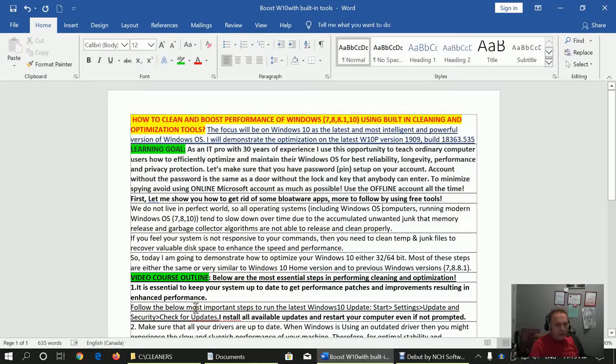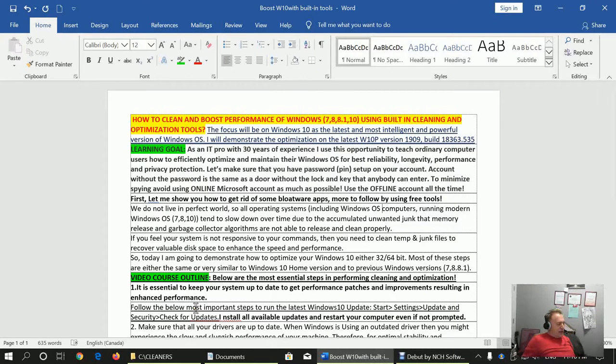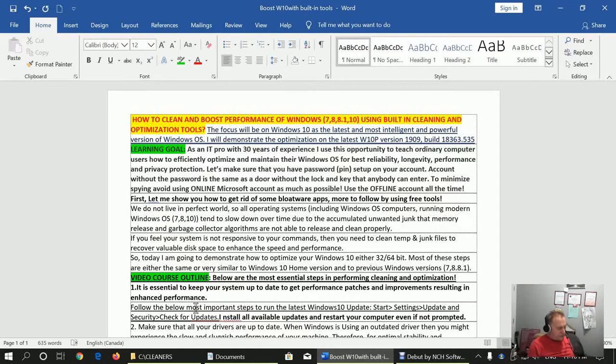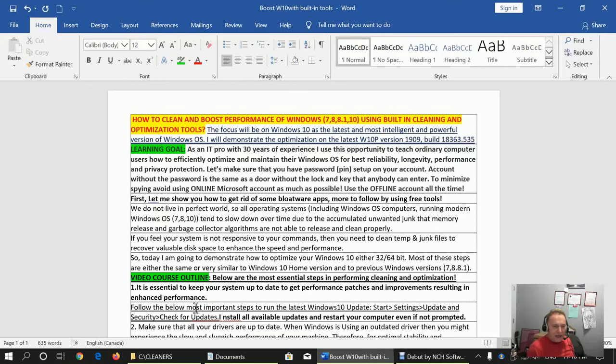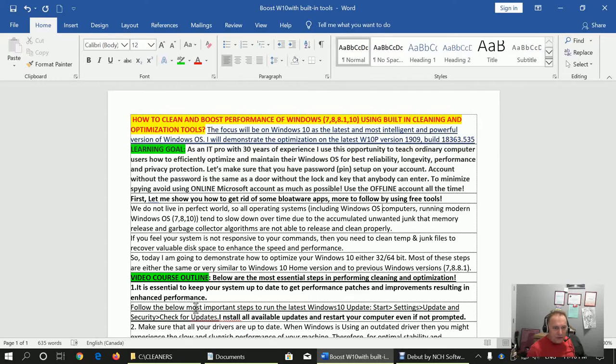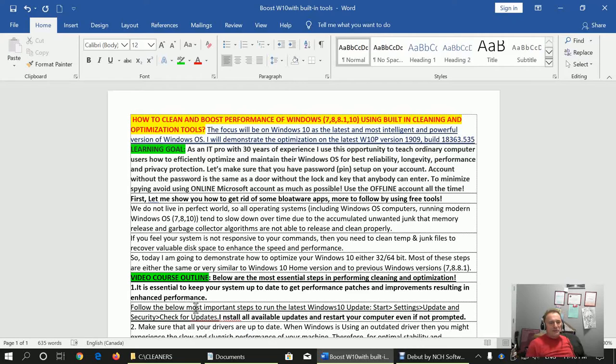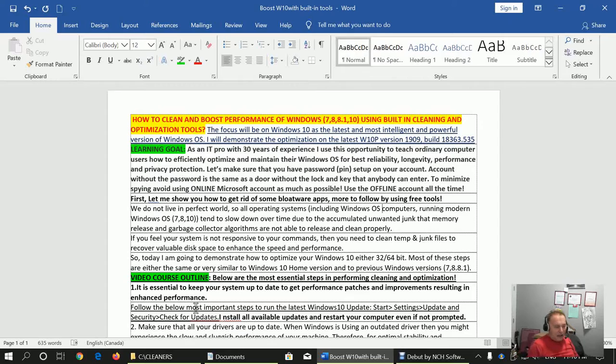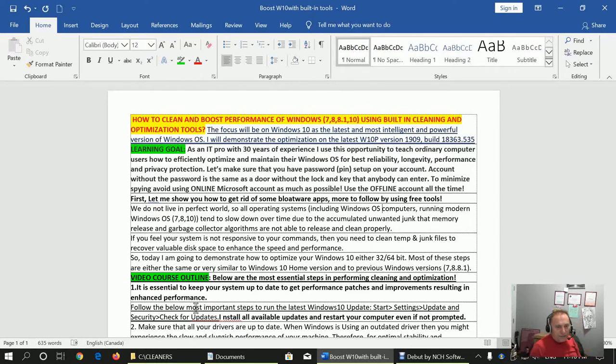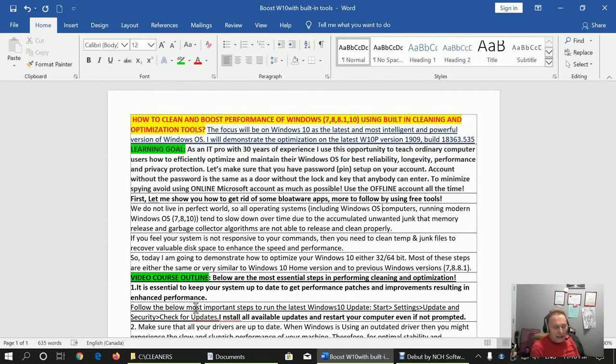Hi everybody and welcome to my YouTube channel Proven PC Tips. In this channel, as an IT professional with lots of experience, I will try to teach public and ordinary computer users how to efficiently optimize and maintain their Windows operating system for best reliability, longevity, performance, and privacy protection.